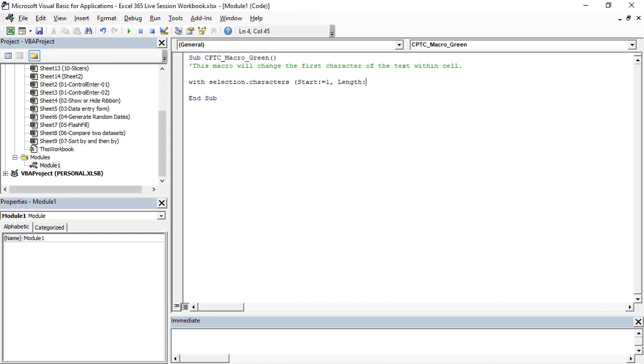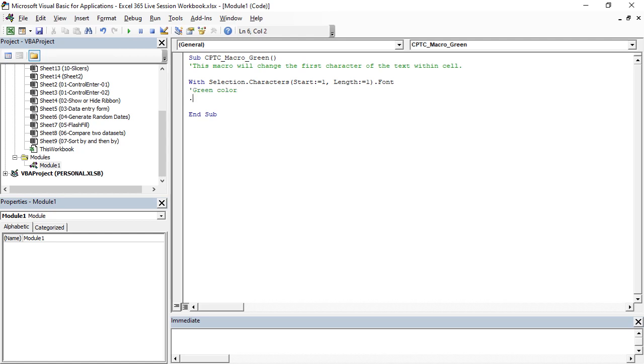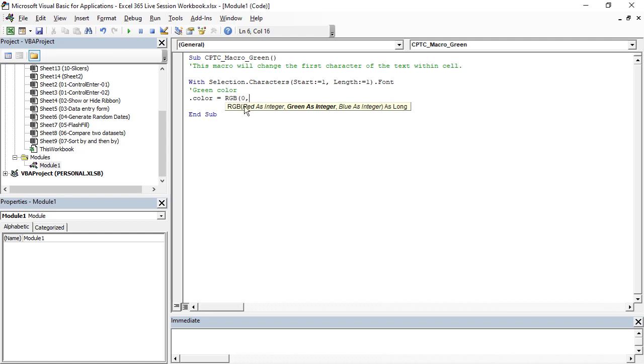For this, for font, I wanted green color. So I'm going to use the green color. The attribute is .Color equal to RGB, red green blue, and for green it's 0, 128, 0.